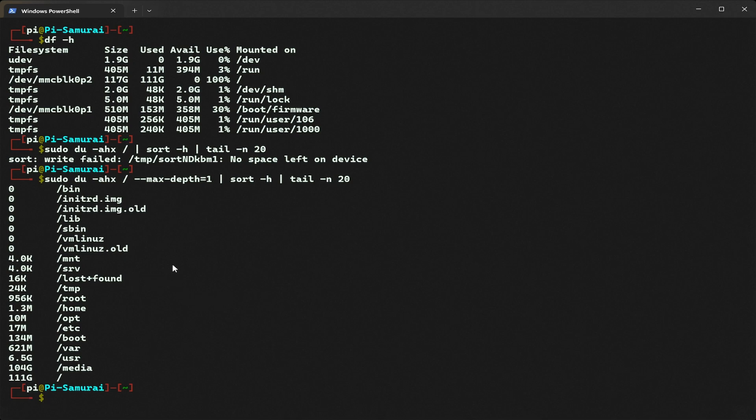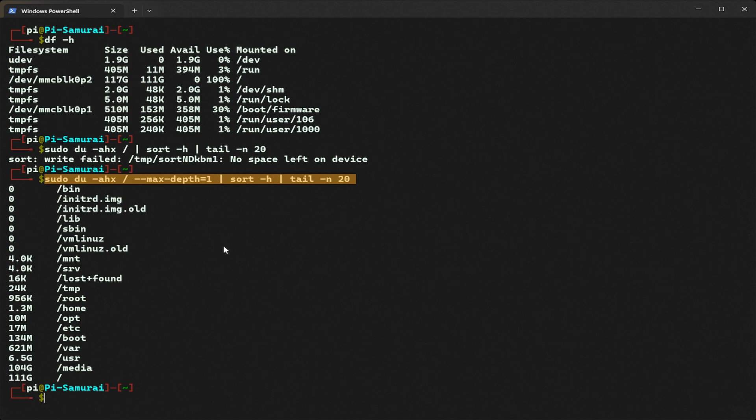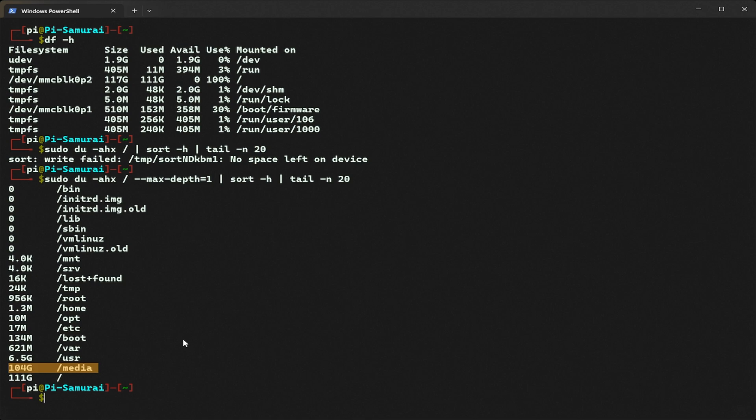This command shows the disk usage of top-level directories sorted from smallest to largest. From the results, we can see the media directory is consuming 104 GB of space. That's unusual, so let's investigate further.